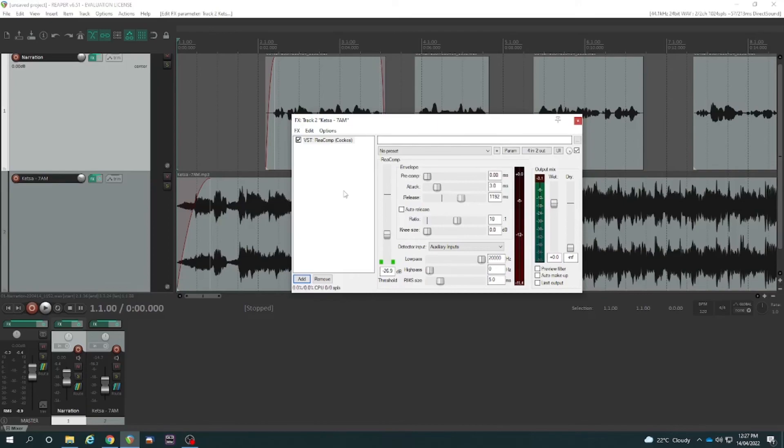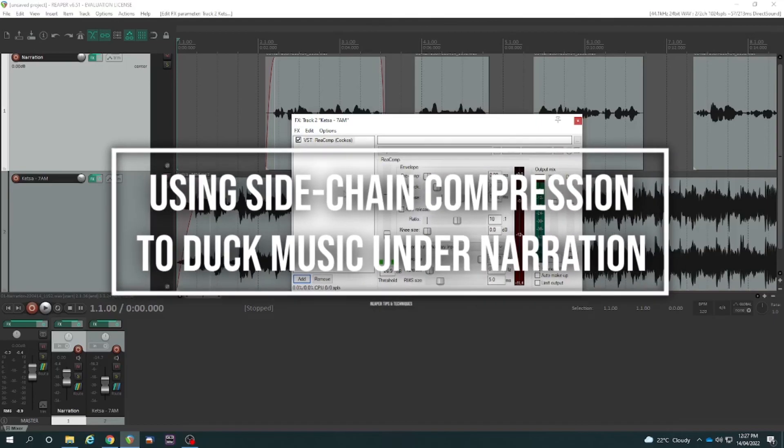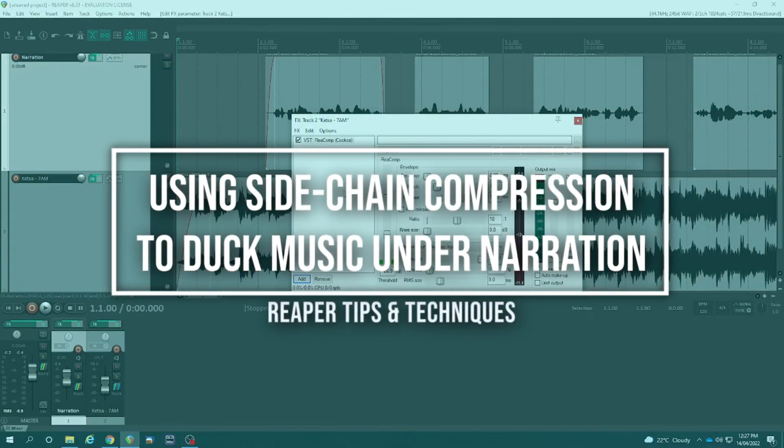Then that's when we use a sidechain compressor to duck the music out the way of the voice. Good luck with that. And if you've got any questions, hit me up in the comments below.